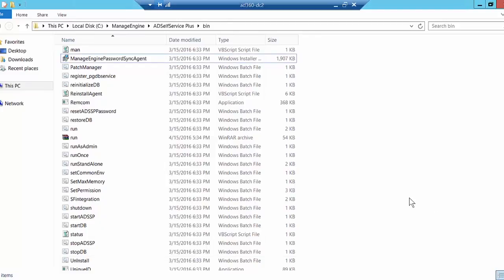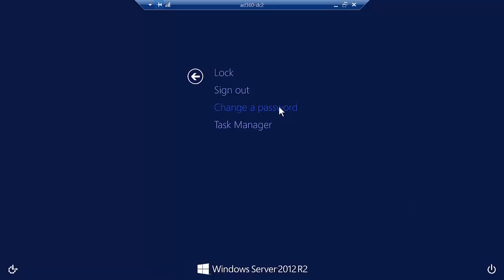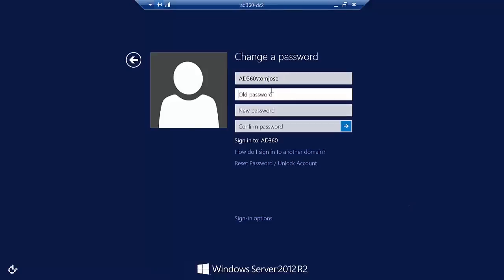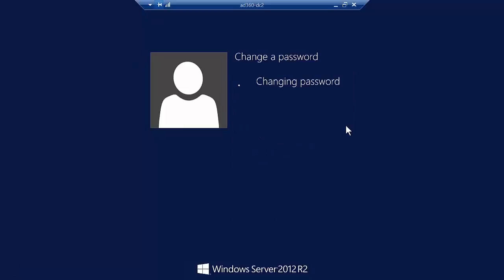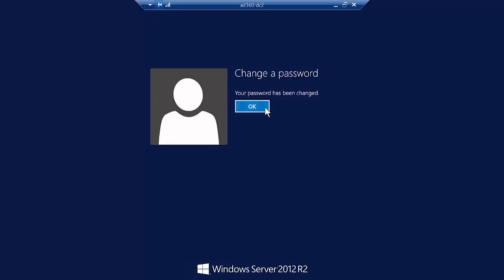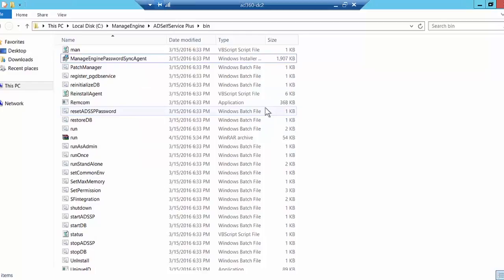I'll go to the Ctrl+Alt+Delete screen, click Change Password, type in my old password, think of a new password and type that in, confirm it, and click Change. My password has been successfully changed, and because I have the password sync agent installed, it will record this change and reflect it to all my linked accounts.